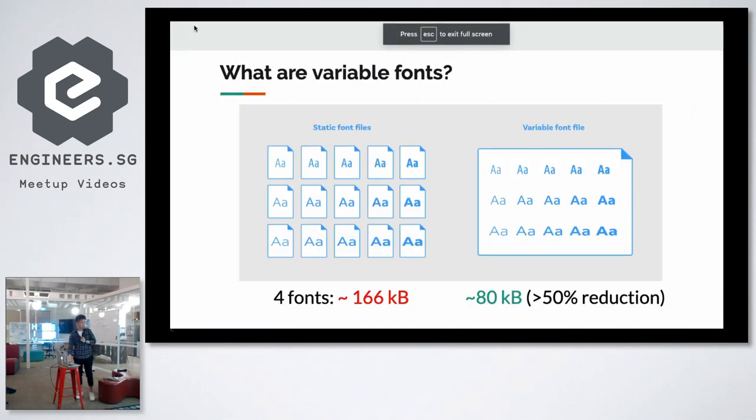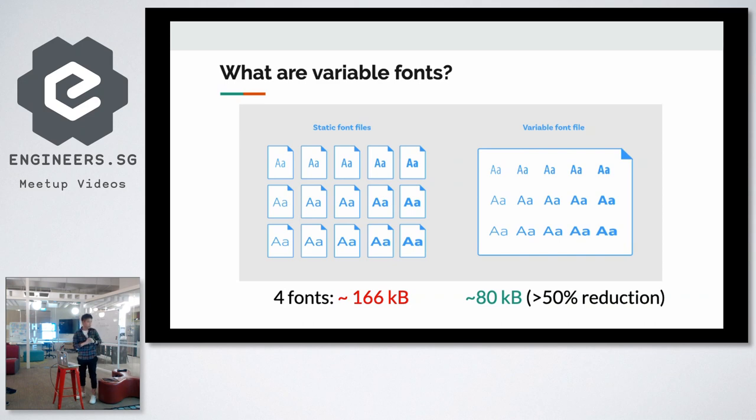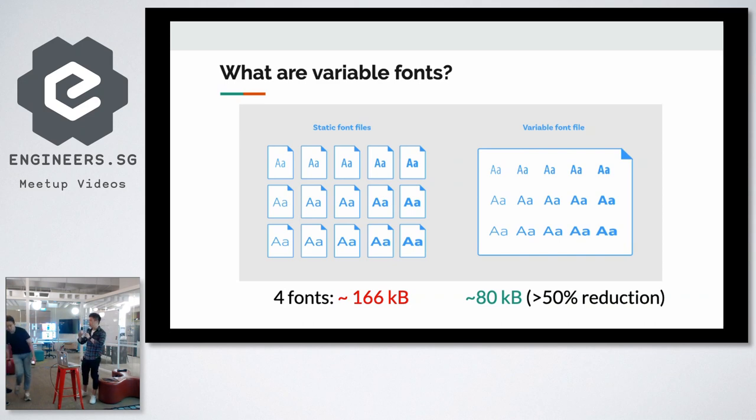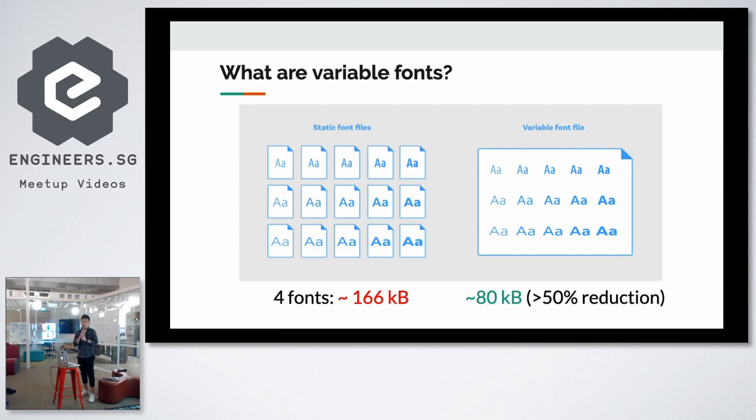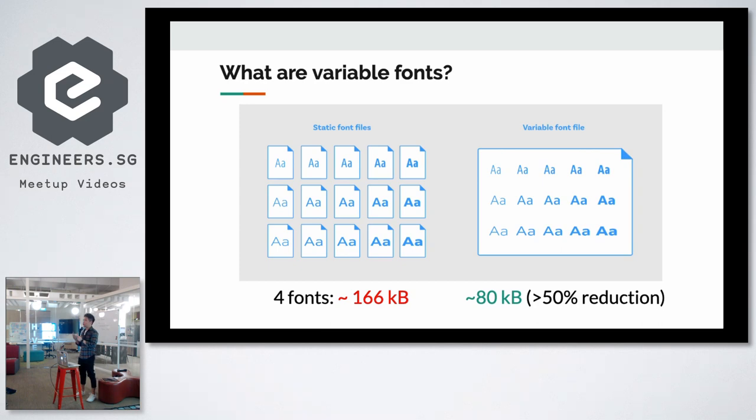So what are variable fonts? You have your static font files as you can see on the left here and your variable font file. A variable font file is actually a collection of all your static font files with different font variants into a single file. On average, if you have four different font styles, you have around 160 kilobytes of asset size. Whereas if you just import a single font file, it reduces your asset time and load time by up to 50%.